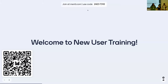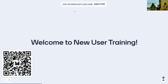Welcome everyone to new user training here at NERSC. My name is Charles Lively. I'm a science engagement engineer, and we will introduce our training team here in person as well as online. Next to me we have Helen, part of the user engagement group. She's an HPC consultant and also a NERSC training lead.